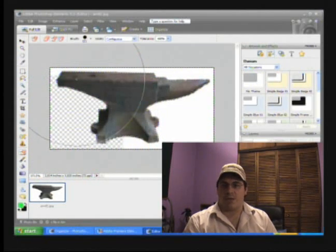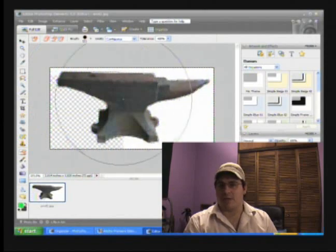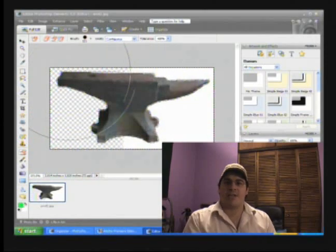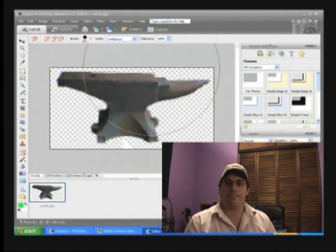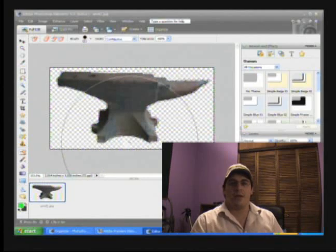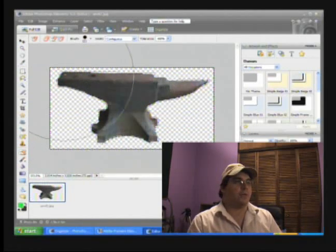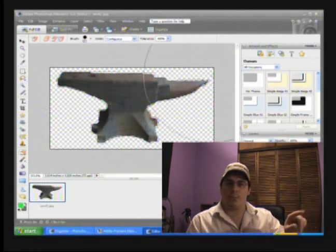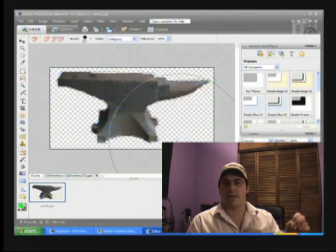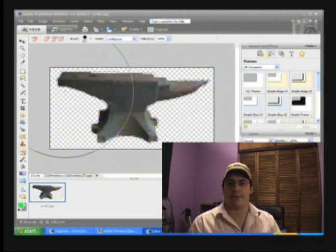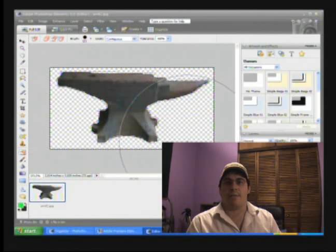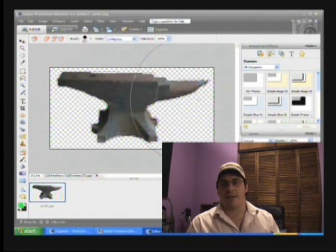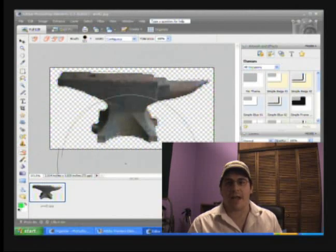Once in Photoshop, I'm going to delete the white background so that I just have the anvil image. And there's our anvil. The checkered white and black background means that the background has been deleted. It's basically an image on a sheet of glass.